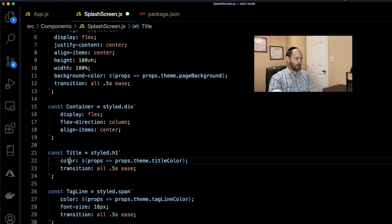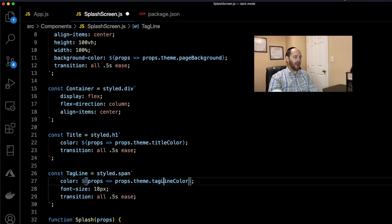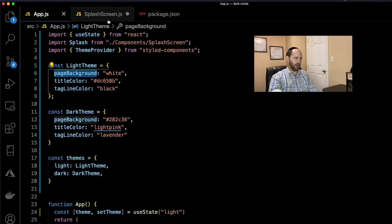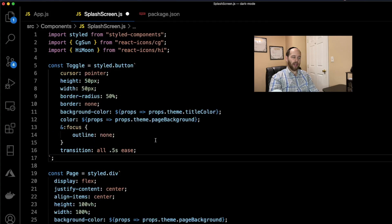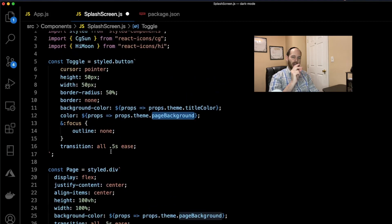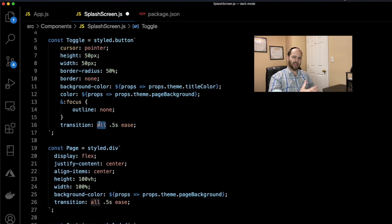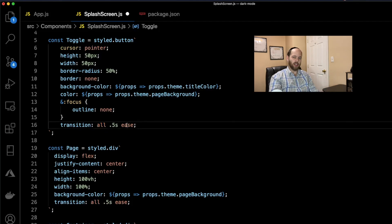The same idea applies to the tagline, referencing taglineColor. For the Toggle, it's a styled button. We set cursor to pointer, give it basic dimensions, set background-color to titleColor and color to pageBackground, and add no outline on click. I also wanted a smooth transition rather than colors snapping instantly, so I added the transition property set to ease on all items that differ between light and dark mode. That's all the code necessary to get the dark mode/light mode toggle working.